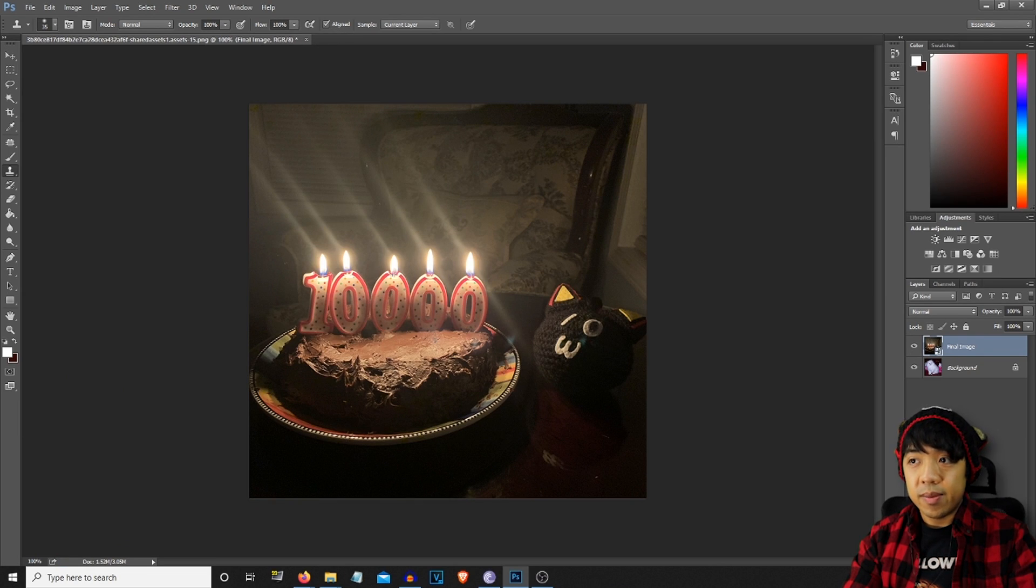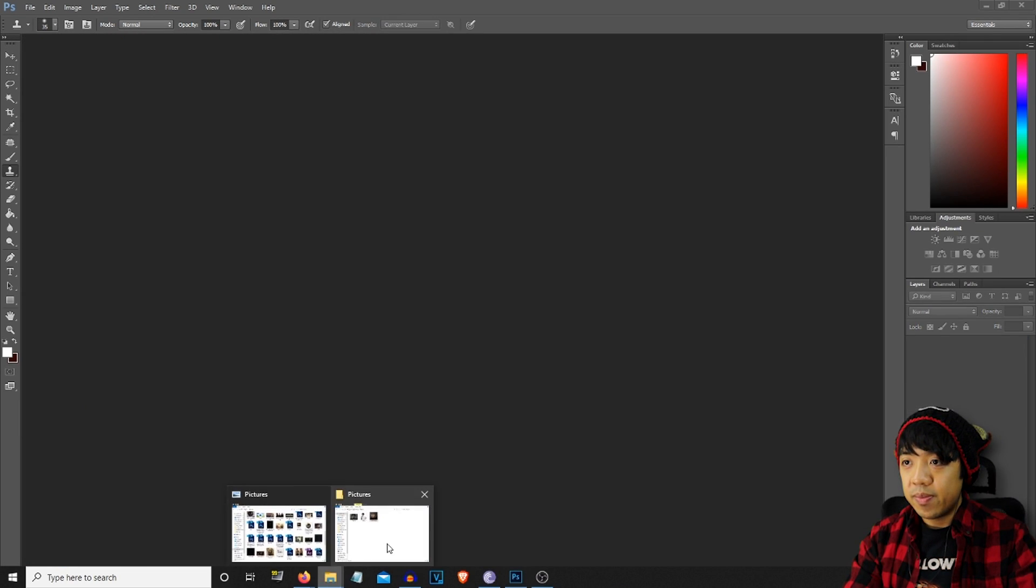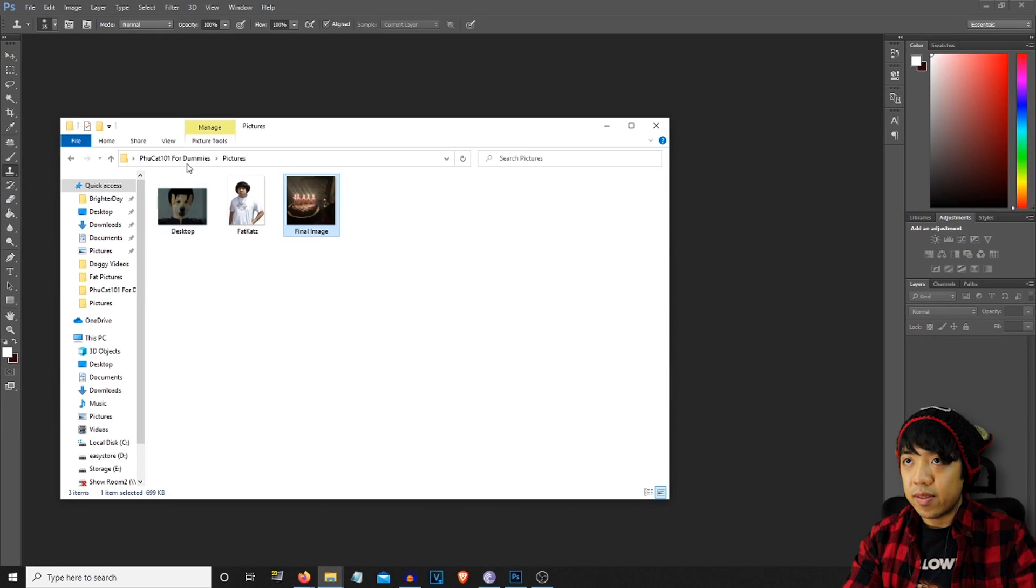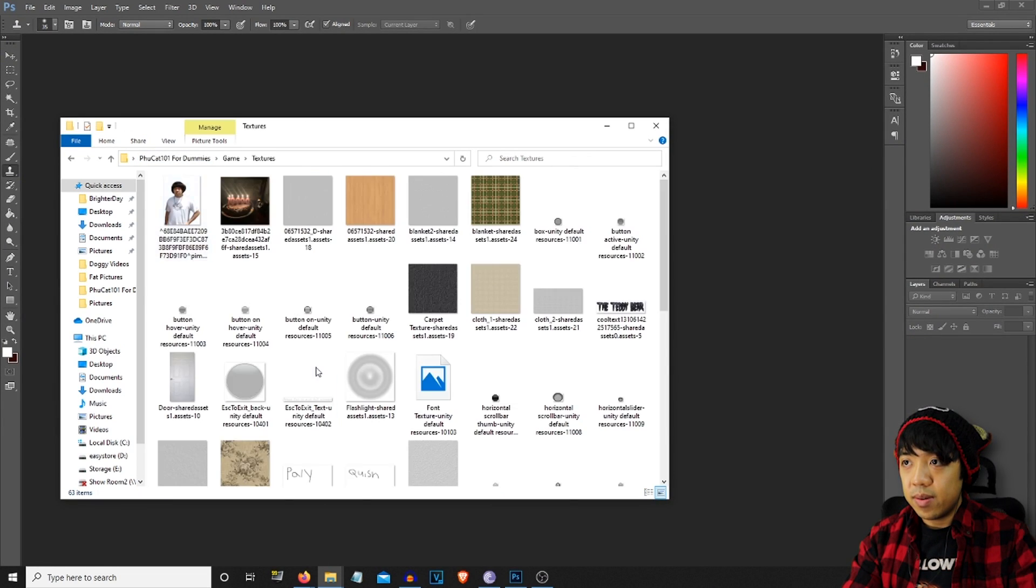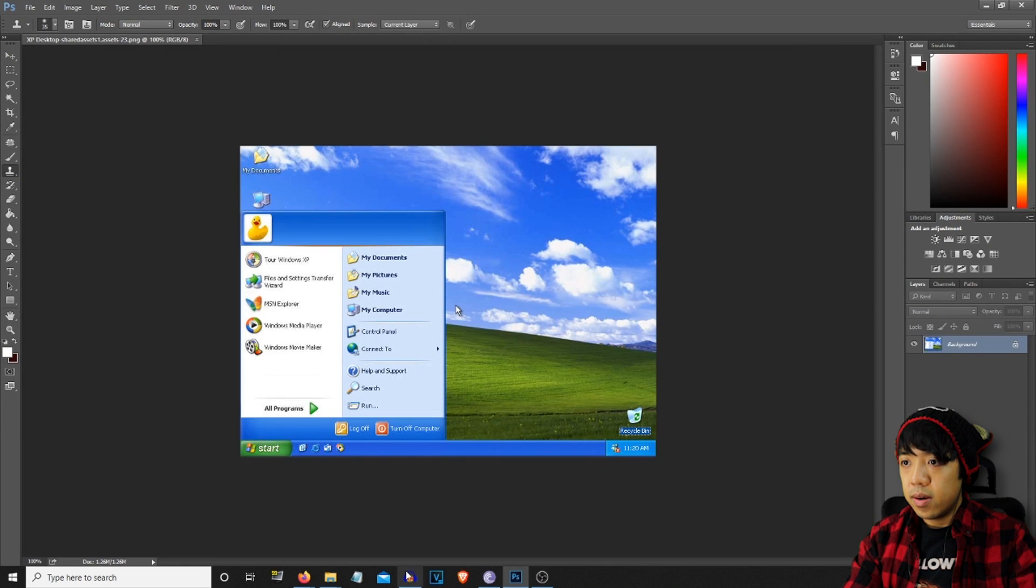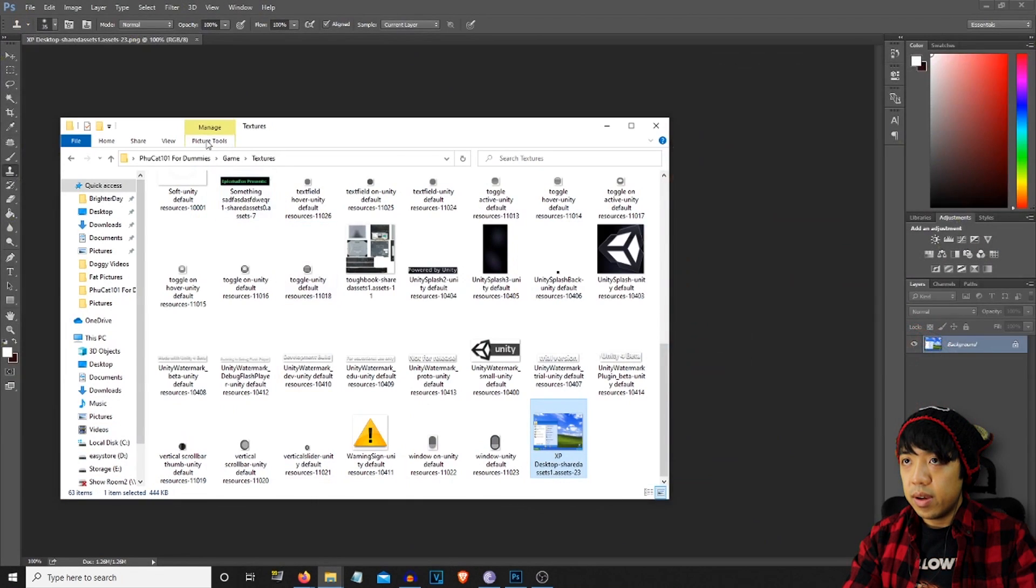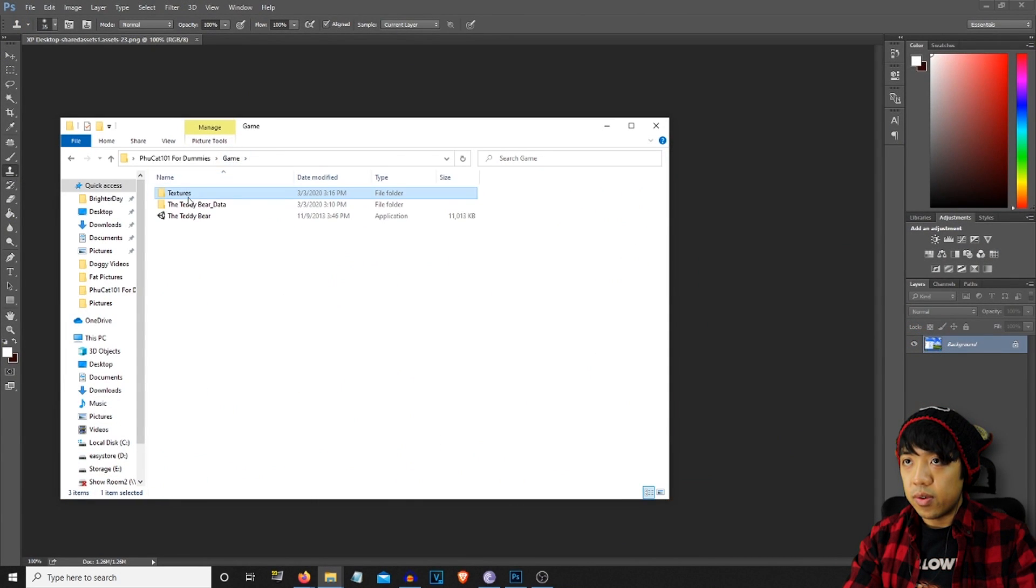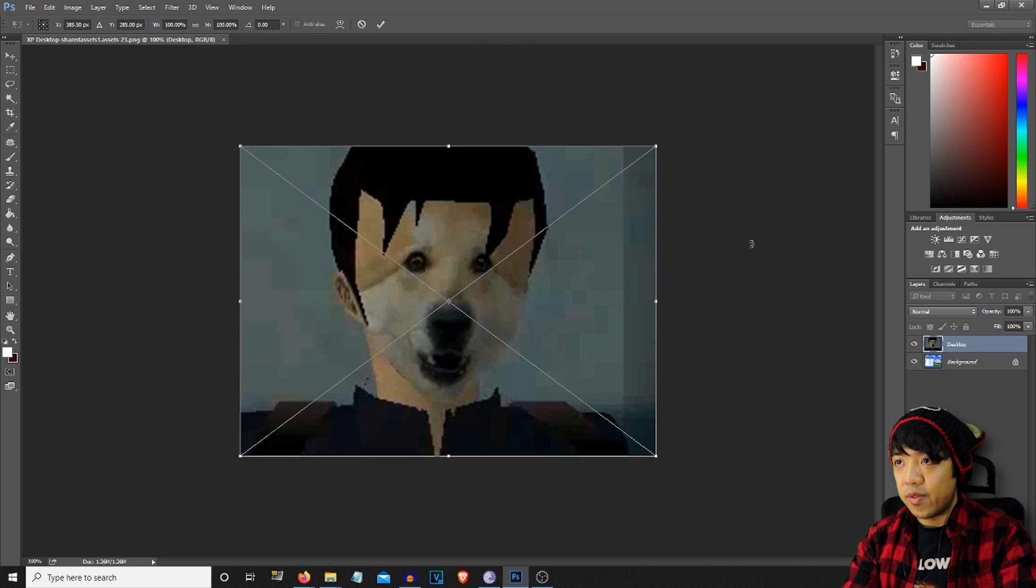We're going to repeat the same thing with the Windows XP folder. So let's see. Go back to it. Simply, we're going to go to here and we're going to use this as the desktop folder.